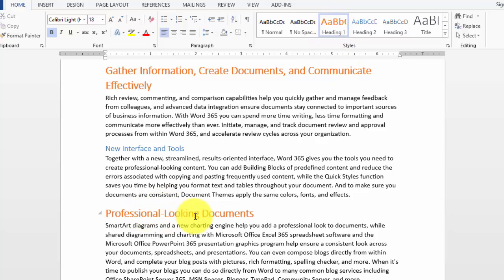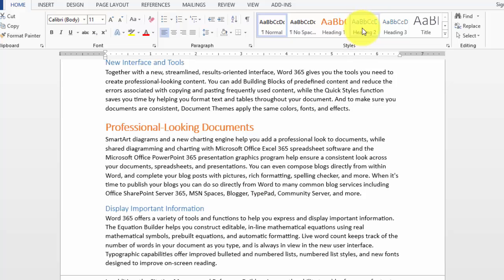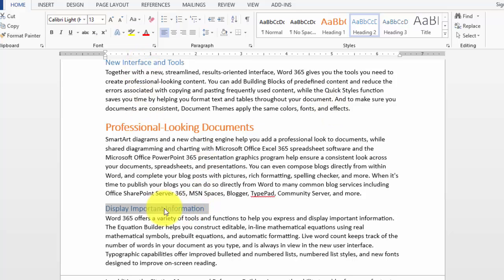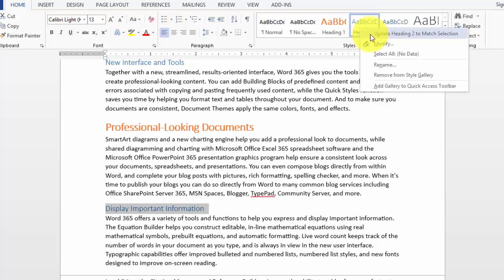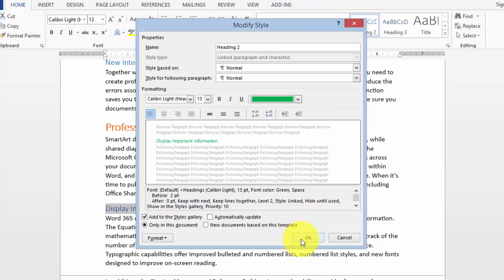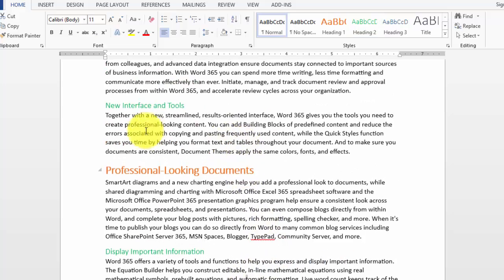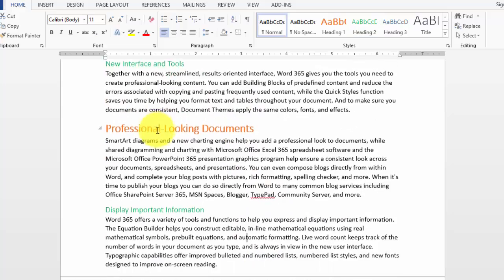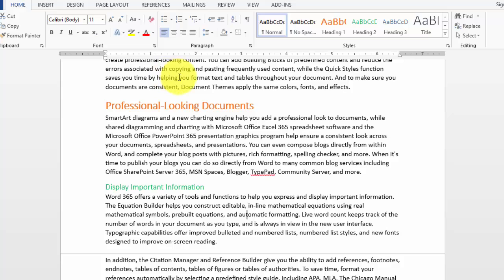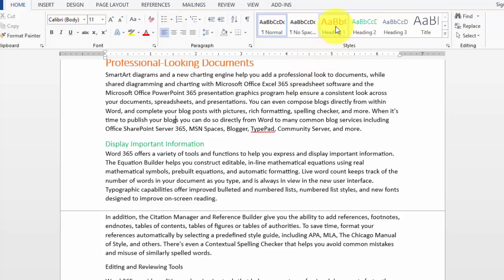If we want to use heading two, we have not modified that yet but we can. Notice we have two instances of it. We can pick either one of them, right-click, choose modify, change the color, let's say to green here. Notice it's been updated in both places. The idea is that you change the style to what you want and apply it throughout the document. You can use this for heading one styles, heading two, and so on.